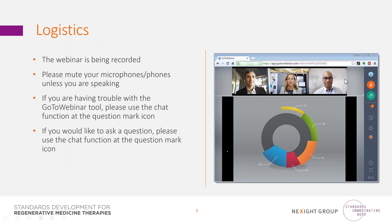Before we begin the presentation, some basic logistics: the slides have been uploaded and are available in the handouts located at the paper icon to the right of your screen. To improve sound quality, we have muted your phone. While speakers are sharing their presentations, please think about any questions, provide feedback, or make comments using the chat function by clicking on the question mark icon to the right of your screen.